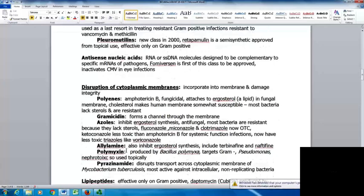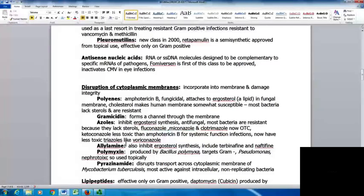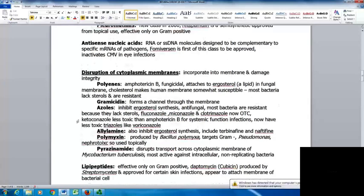Another mechanism is to disrupt the cytoplasmic membranes. These drugs get incorporated into the membrane and damage its integrity. The polyenes include amphotericin B, which is fungicidal and attaches to ergosterol, a lipid in the fungal membrane. Cholesterol makes human membranes somewhat susceptible, but most bacteria lack sterols and are resistant. Gramicidin forms a channel through the membrane disrupting its integrity. The azoles inhibit ergosterol synthesis and are antifungal, including fluconazole, miconazole, clotrimazole, and ketoconazole. Less toxic triazoles like voriconazole are now available.